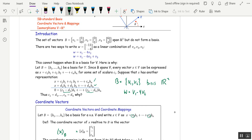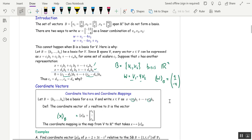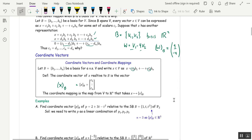Furthermore, the coordinate vector of W relative to B — the notation is W sub B — I just pick off the coefficients: 1, negative 4. That's it. So today we're going to practice going between: given a vector X, find xB; and given xB, find X. Here are some examples.